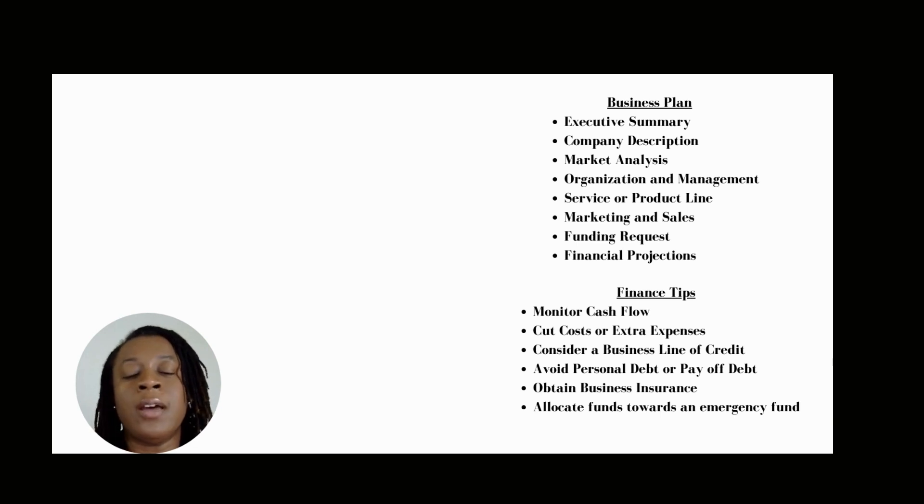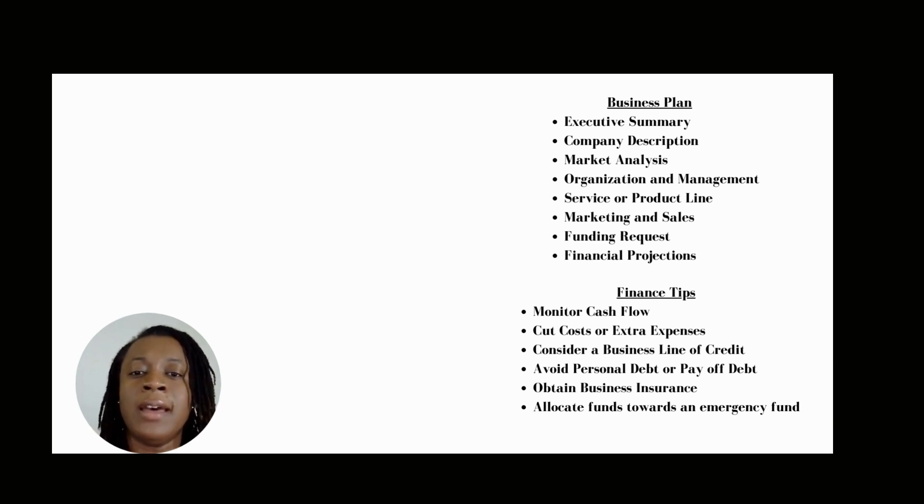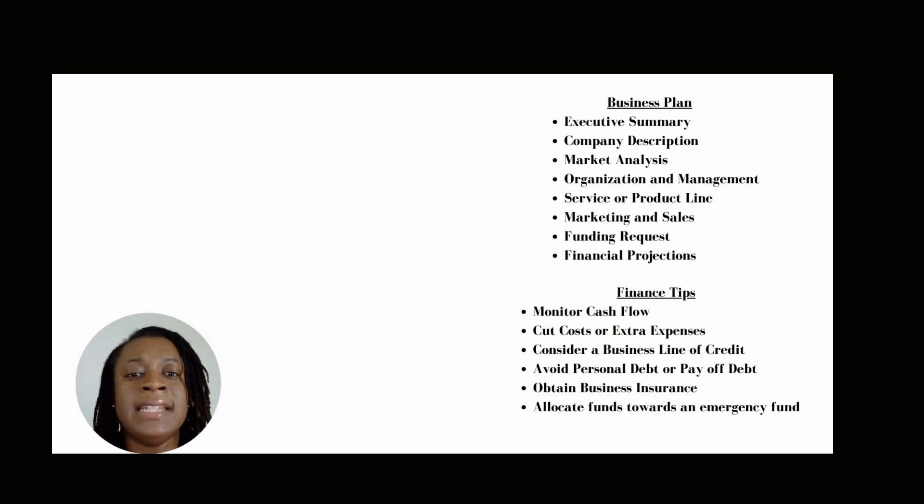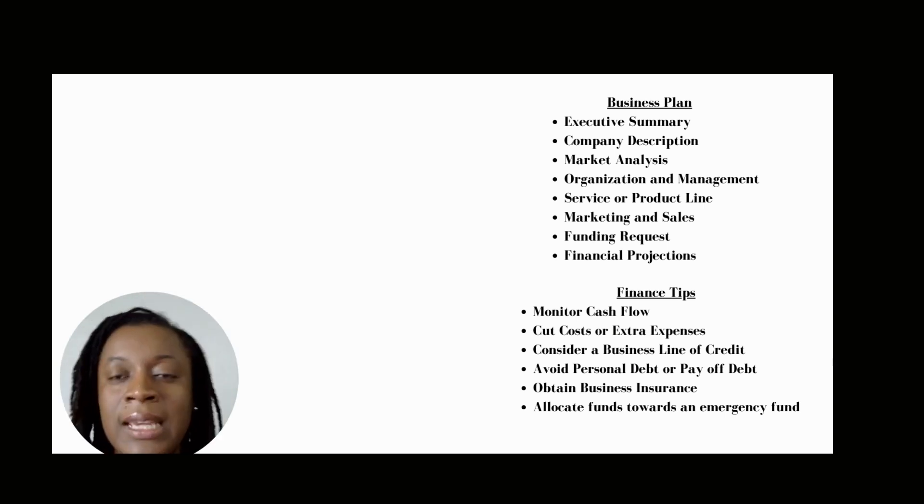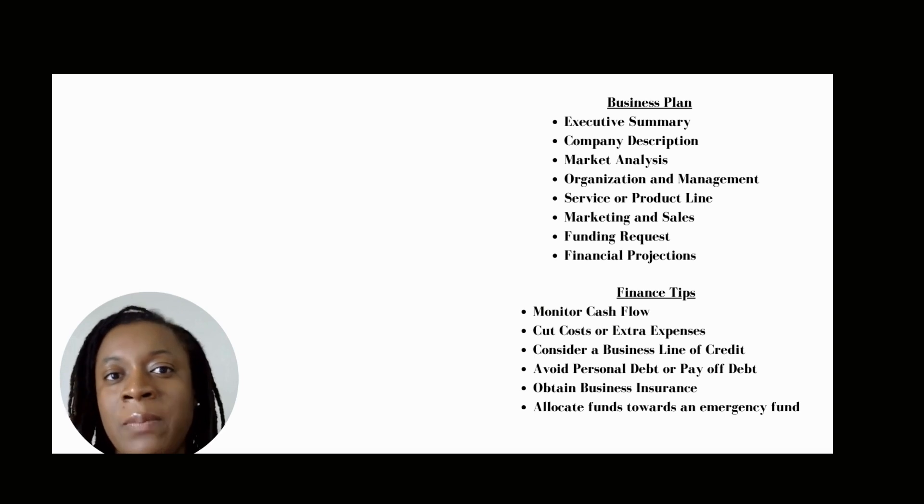It's essential for a business of any size, whether you're a startup or established company, to have a well-written business plan. I would like to discuss some key components of a business plan.